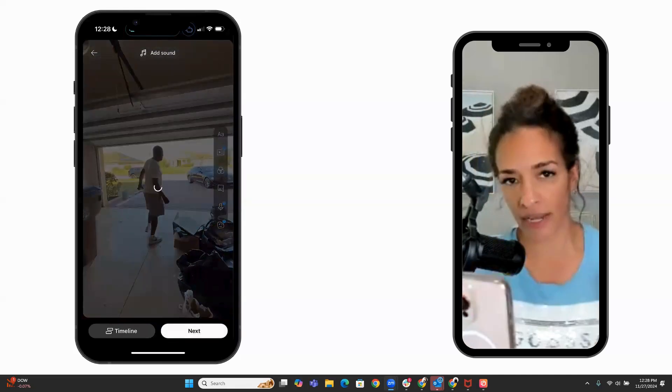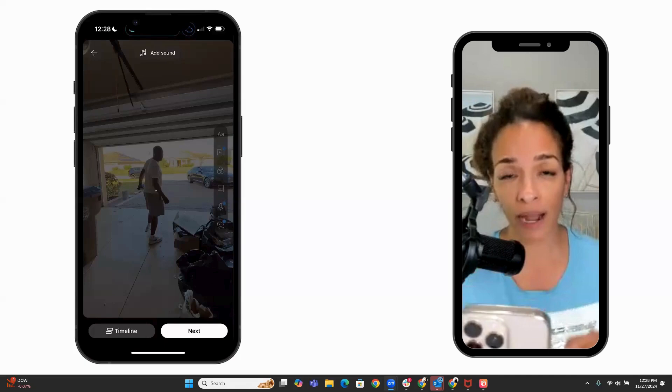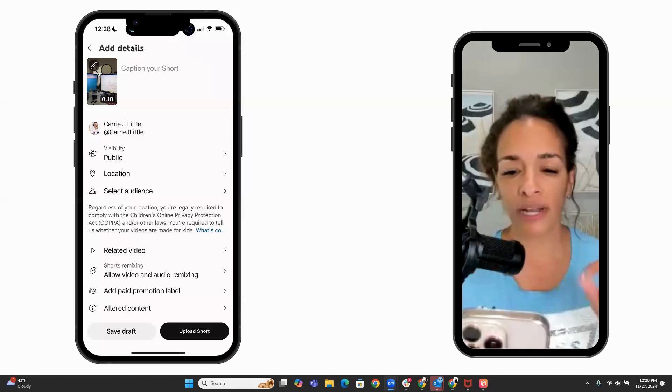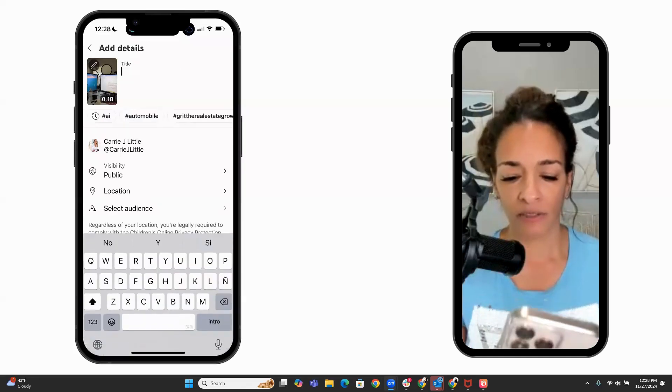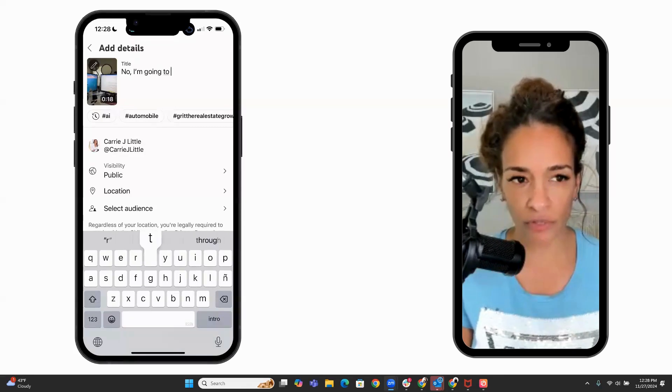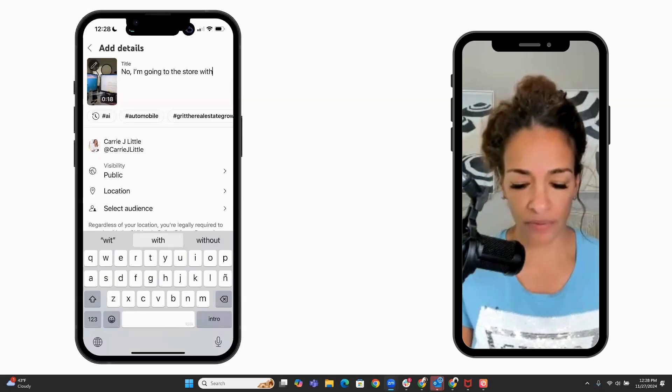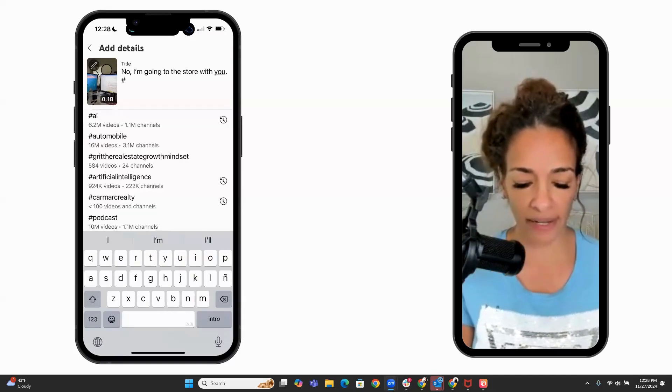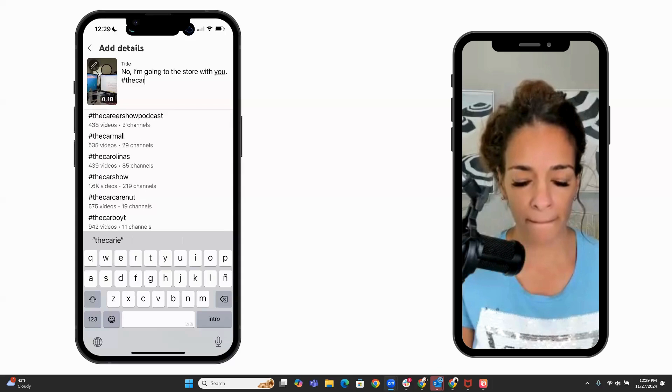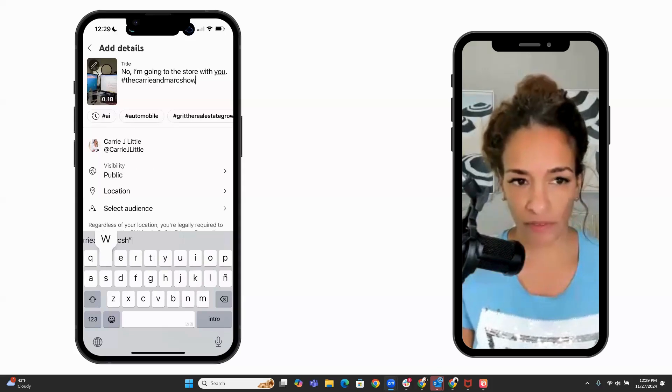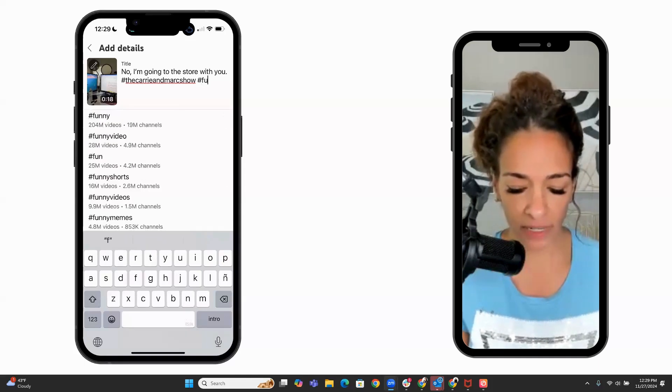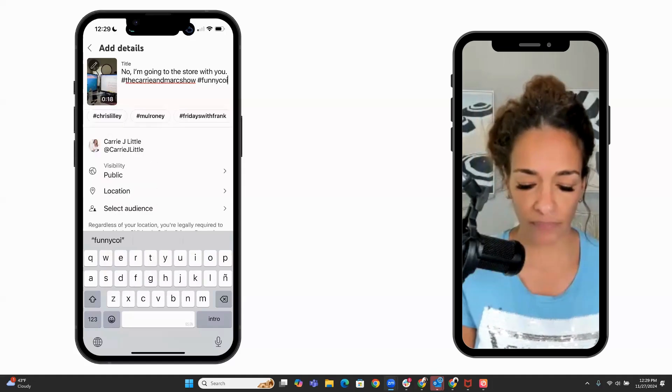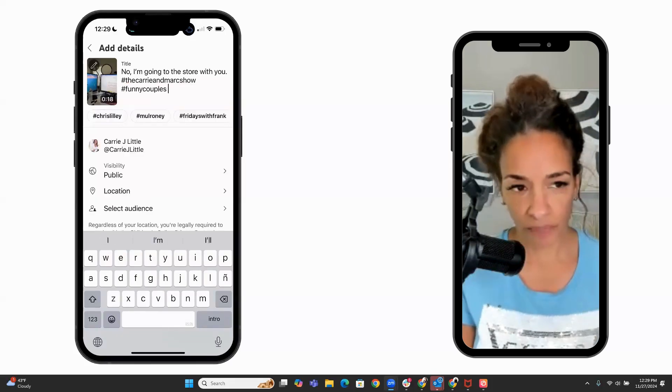And once you choose next now, so far you're going to only add a title. You can go back to youtube.com and you can edit the video. You can add more context. We're just going to caption the short video at the top. And I'll just say, no, I'm going to the store with you. And then I'll put in just a simple hashtag, hashtag the carry and mark show for anyone that follows my hashtag. I could also put in maybe bunny couples. And then I'm done.